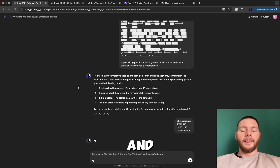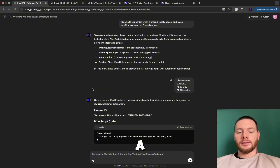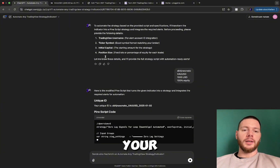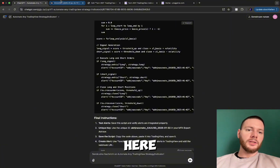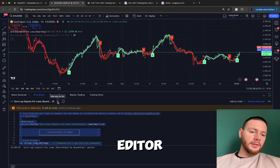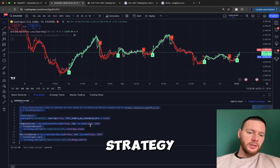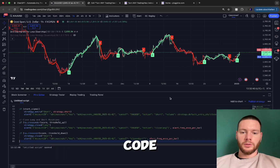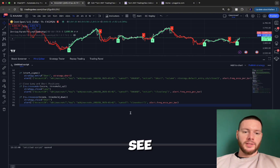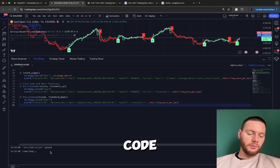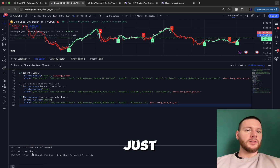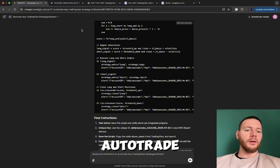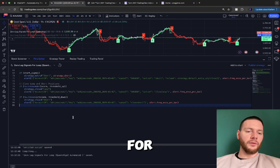Wait a bit while it generates a strategy from your indicator. Once it's done, copy the generated code, go back to your chart, open the Pine Editor, create a new strategy, and paste the code in. Save the code — if you have any errors you'll see them at the bottom. Just copy and paste those errors back into AutoTradeGPT and it will solve them for you.